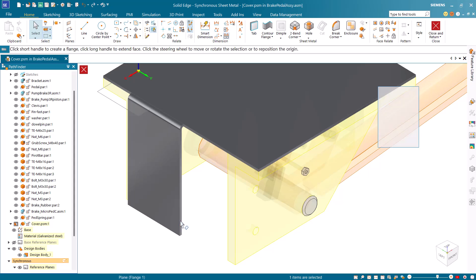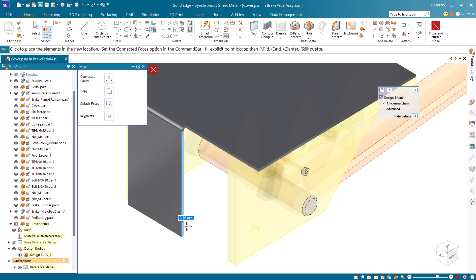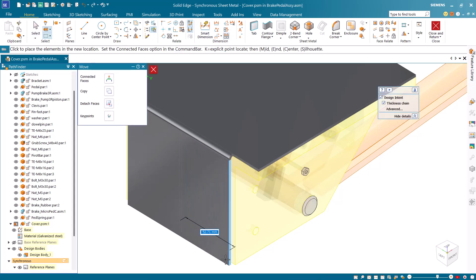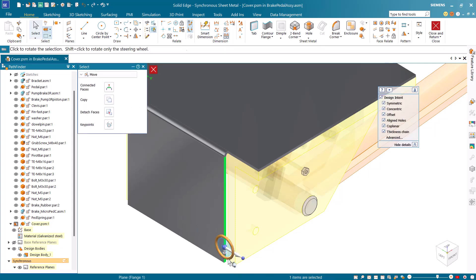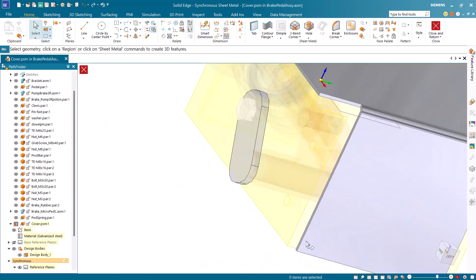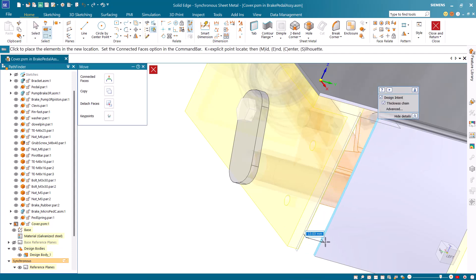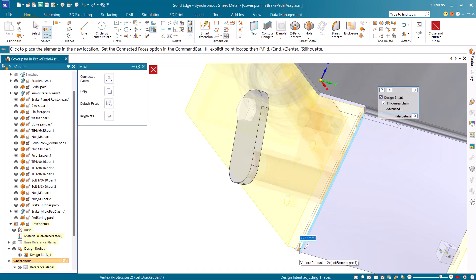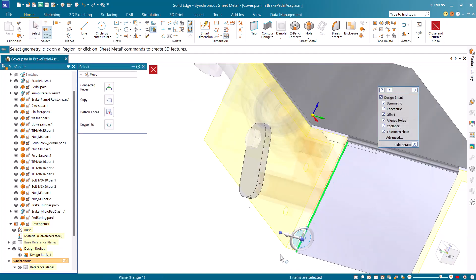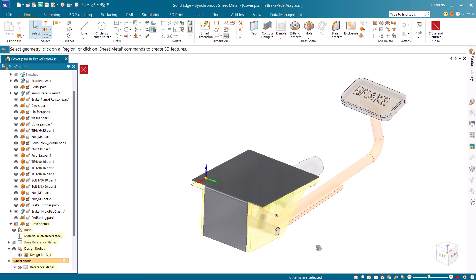Select the near face of the partial flange and snap to the end point of the inside edge of the bracket. Then select the far face of the partial flange and snap to the end point of the inside edge of the other bracket. This sets the width of the partial flange.